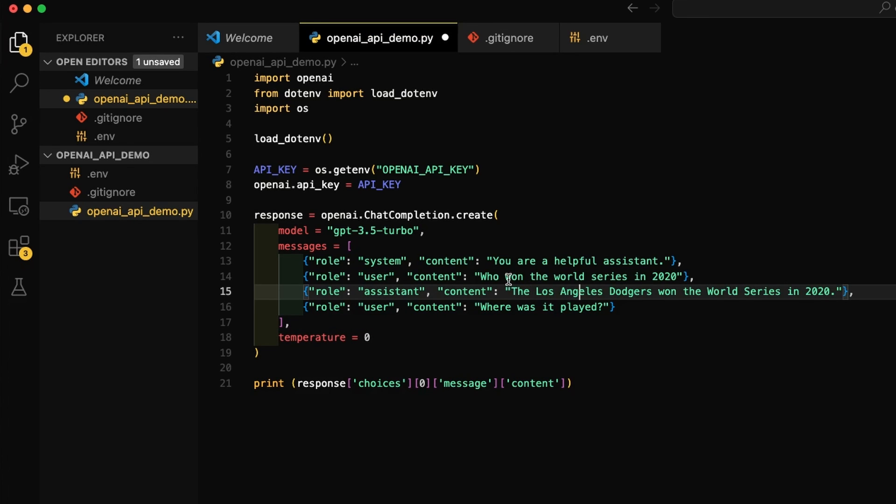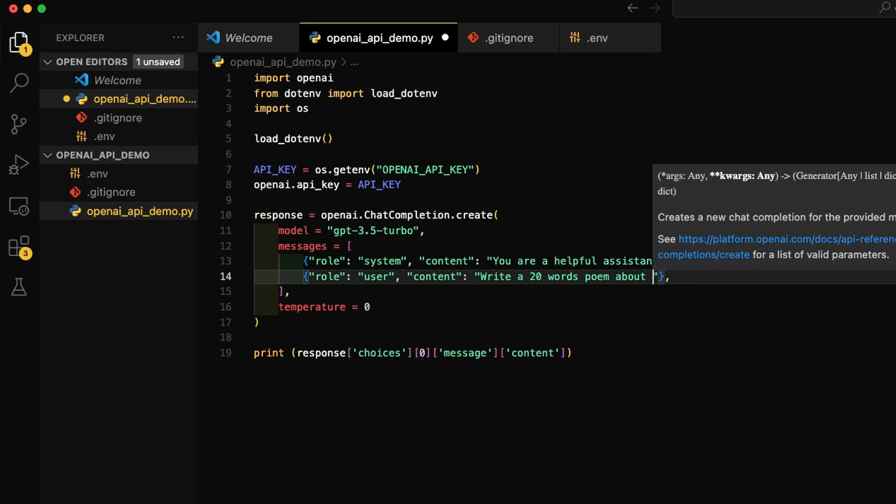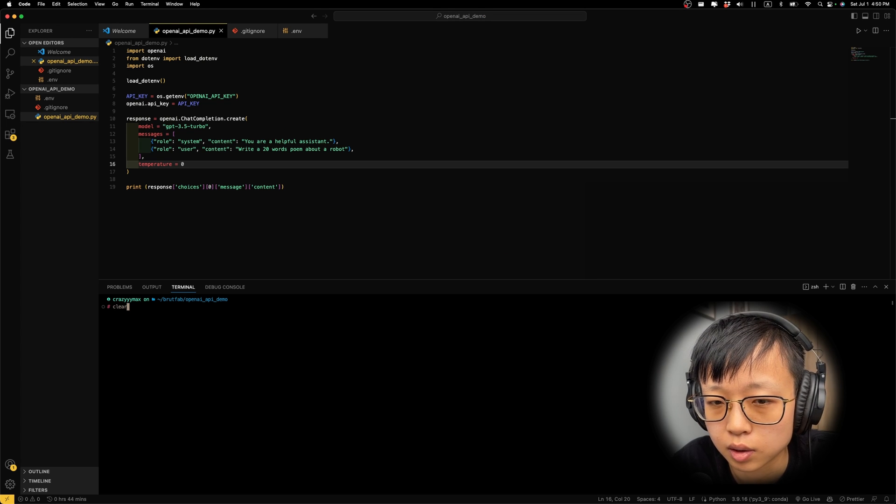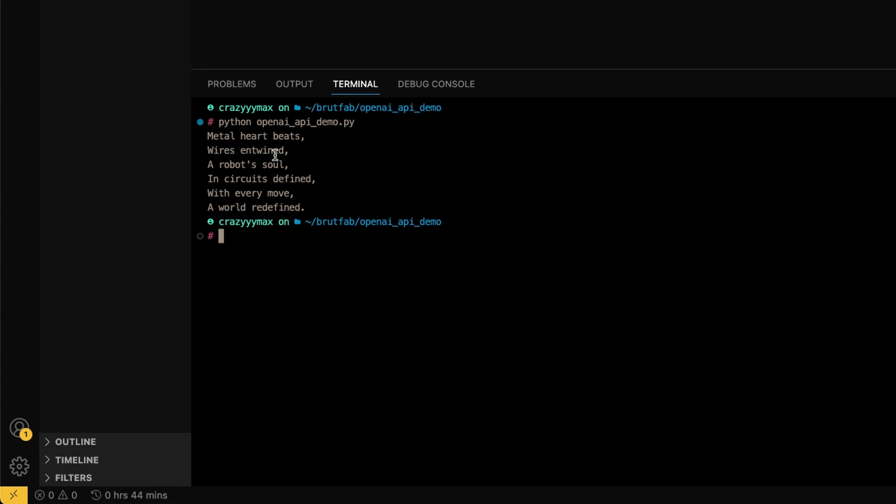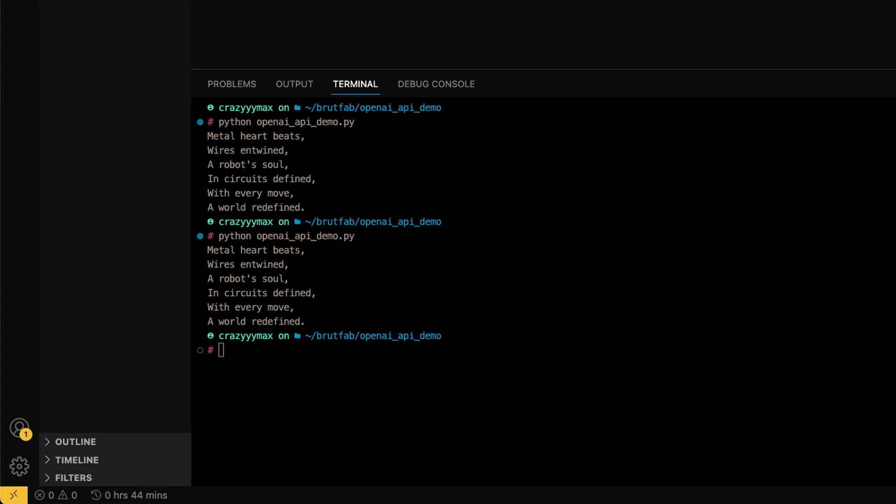Let's take a look at what can we do. I'm going to change the prompt to write a 20-word poem about a robot. And if I set the temperature to 0, let's see what does it do. Okay. Metal heartbeat wires entwined. A robot soul in circuits defined. With every move, a world redefined. Regardless of if this is good or not, if I run this file again, we can see that it actually outputs the exact same output. And that's what the temperature does. It makes the result very consistent and accurate.